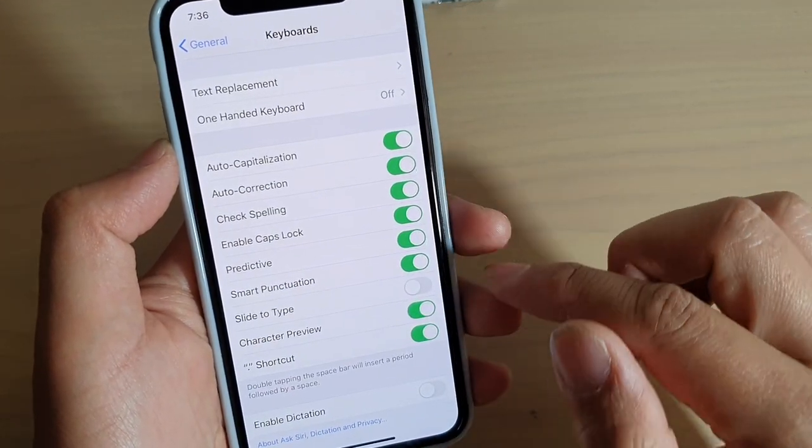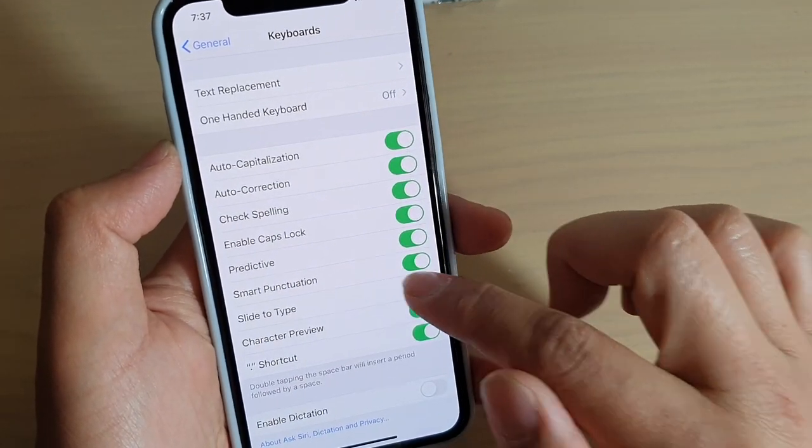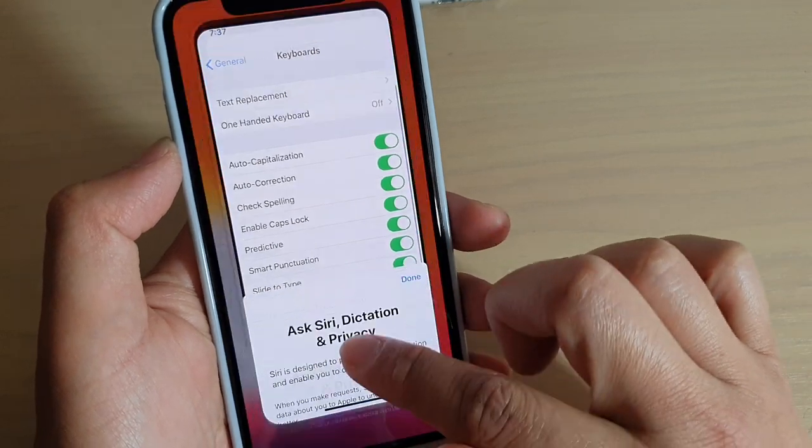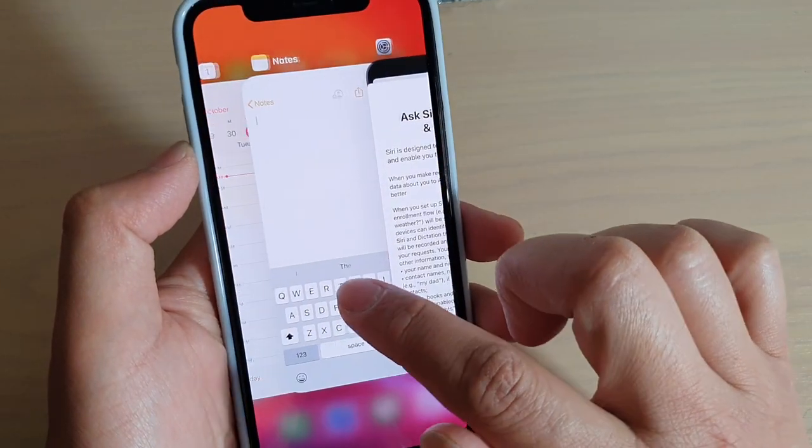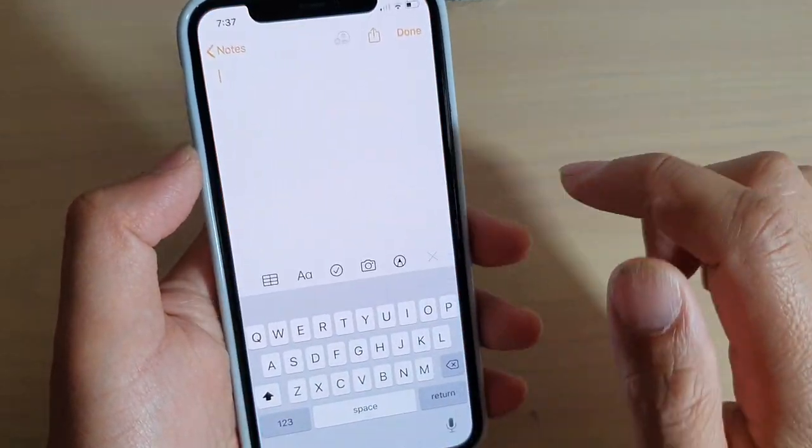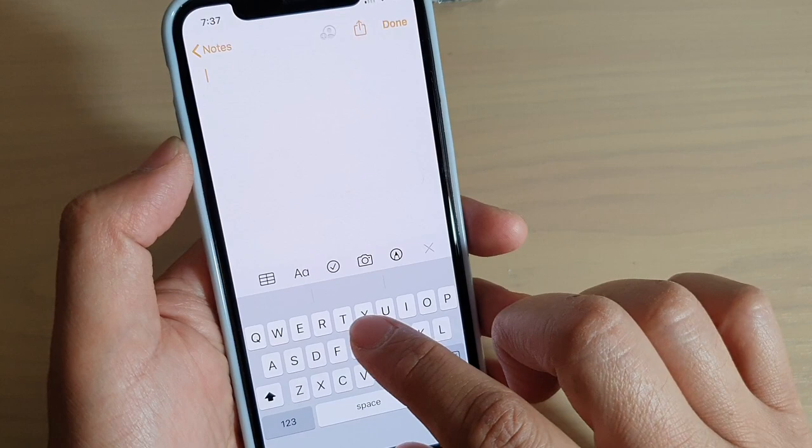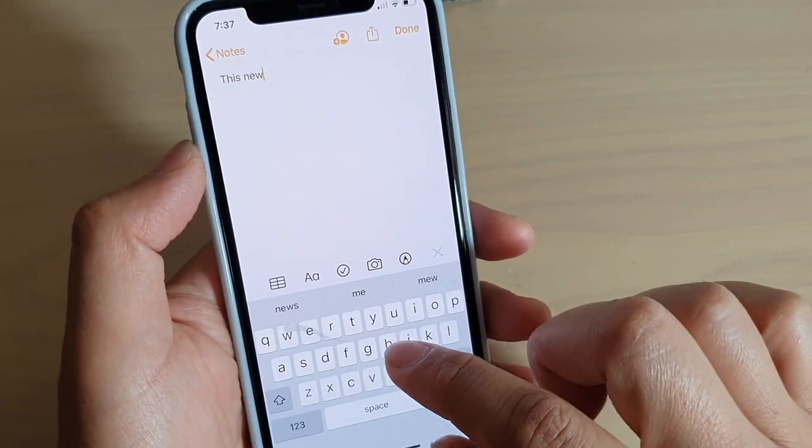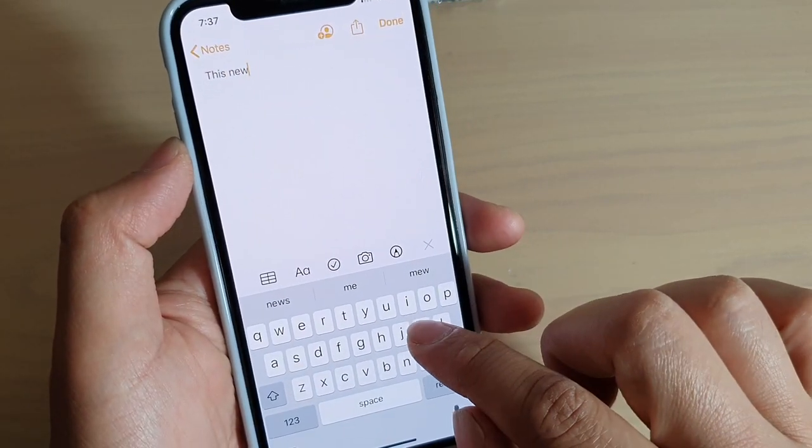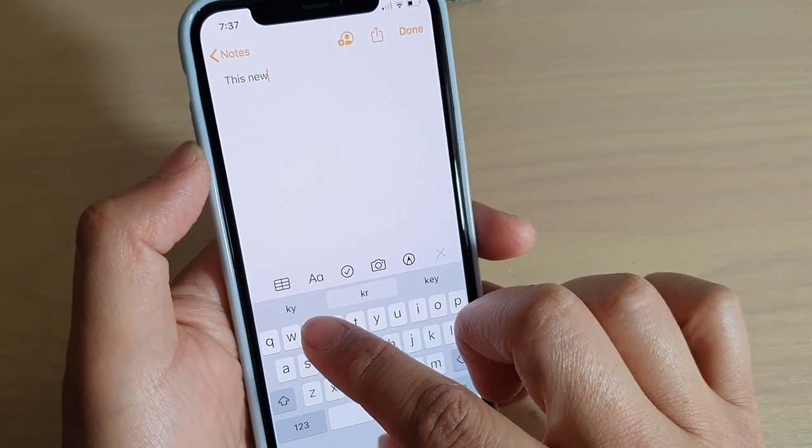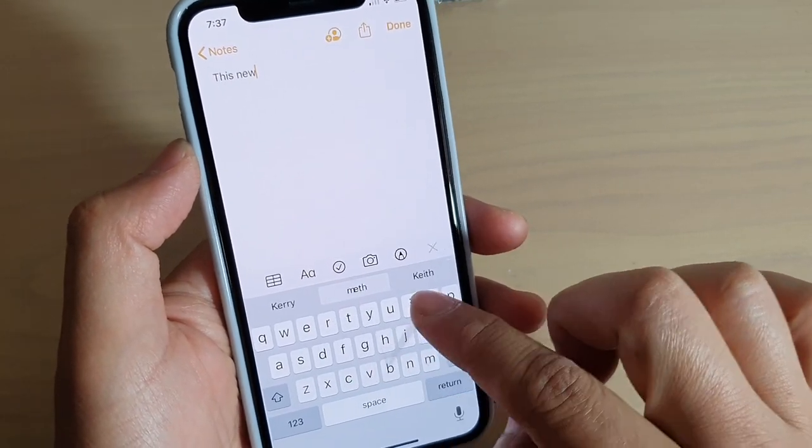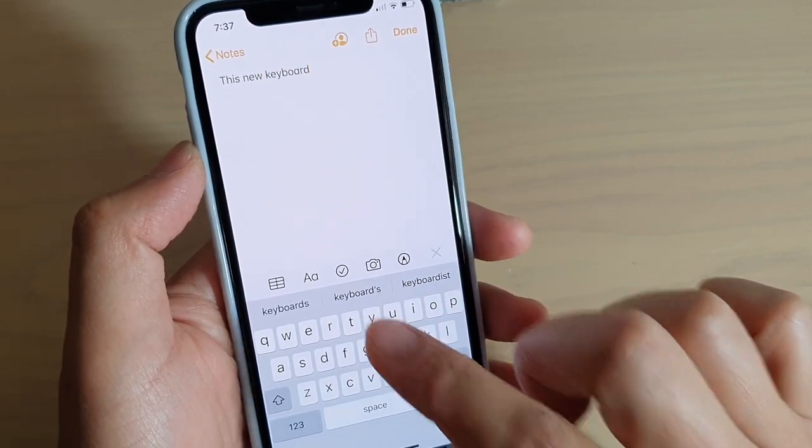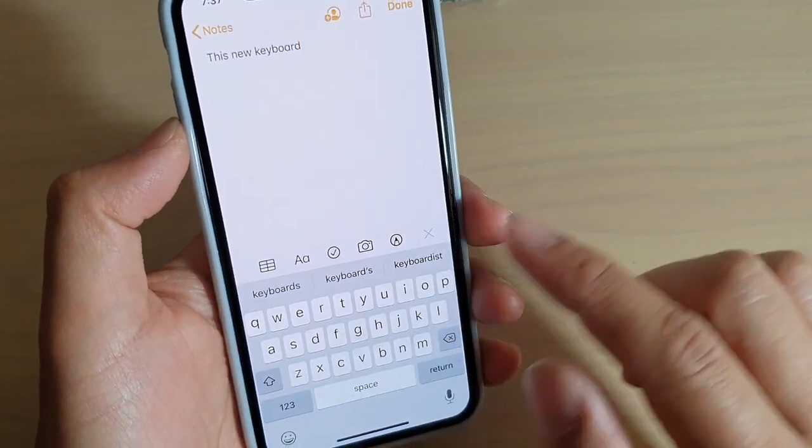So once it is switched on, we can go over here and start to type. You can see you just have to swipe and do not let go of your finger. Just continue to slide